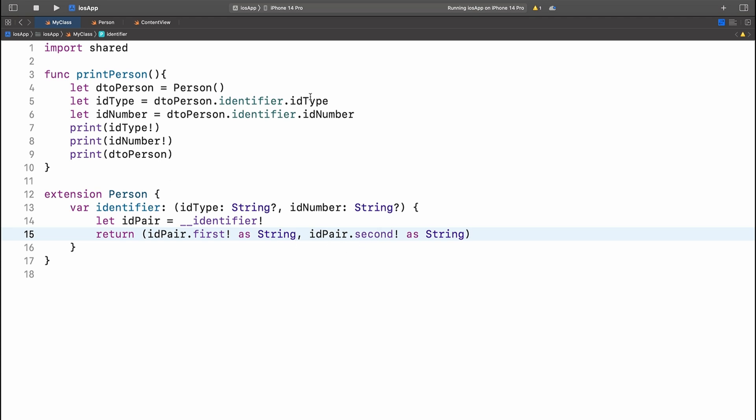When we want to use it, it's so much more readable. We simply use identifier.idType and identifier.idNumber. And that's basically how @ShouldRefineInSwift works.